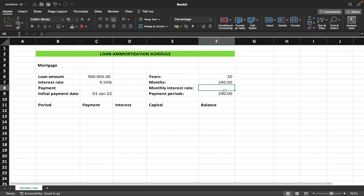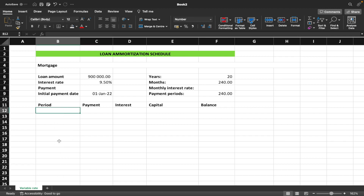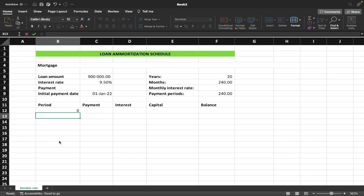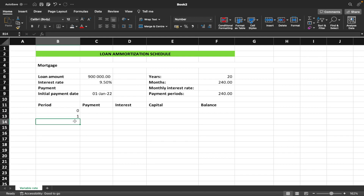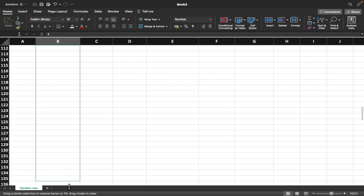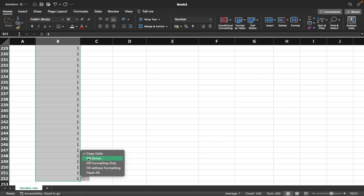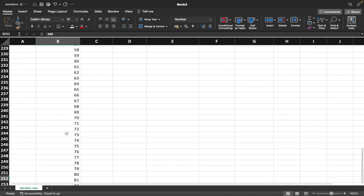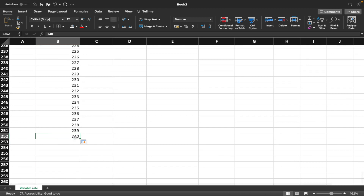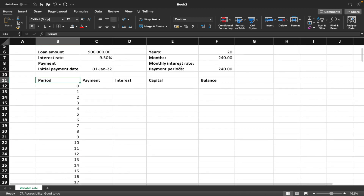Now that we know our payment period is 240, we're going to put down 240 periods. I like to start with period 0 — that's the point at which you're taking out the loan — then go to 1 and drag down to 240. If it fills with just ones, click the plus sign that appears and select 'Fill Series' to fill the numbers in sequence up to 240.